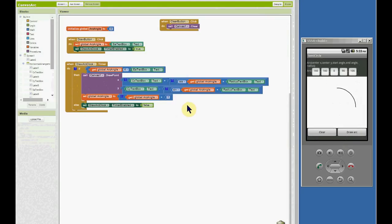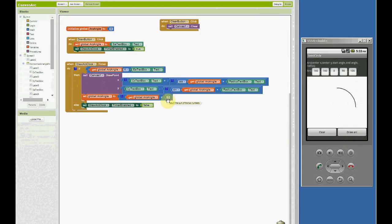So that is one way to do it. Another way, as I said, would be to use the draw line block. Using the draw line block you can speed up the performance because you don't have to put your points so close together. Here we have to plot a point every degree, but when you draw with lines you can leave maybe two or three degrees of difference, so that's it.